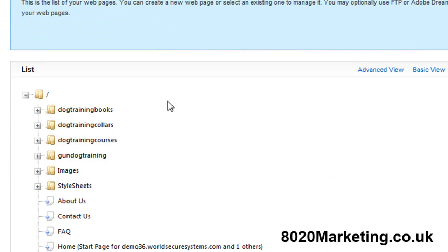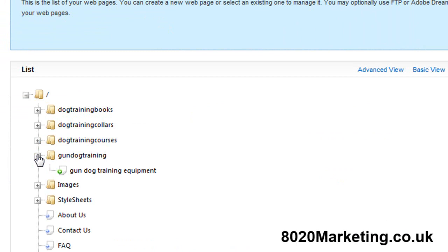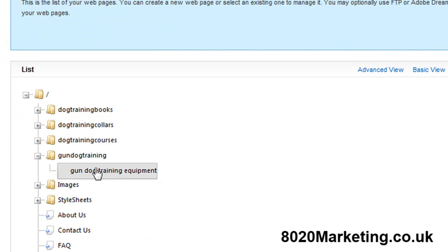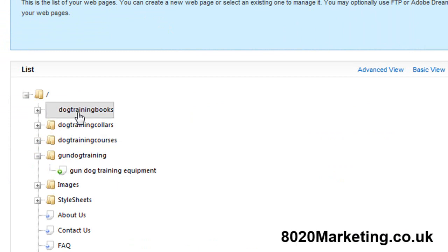Back at the web pages now you'll see our four categories. Under gundog training the first page that we put in was gundog training equipment. That's all in there ready to go now. We do that for each other page and build the site out. As you can see very quickly you're building the structure of the site. It's very simple for you to know where all the content is and it took a few moments.